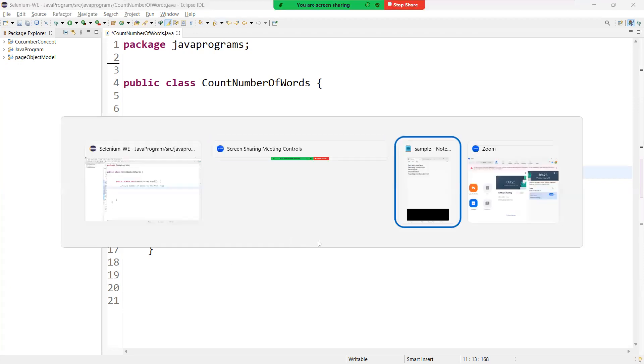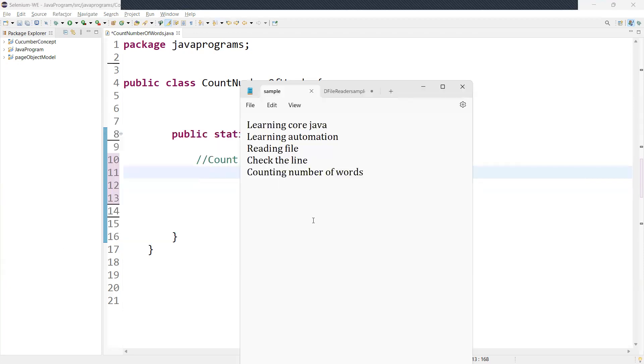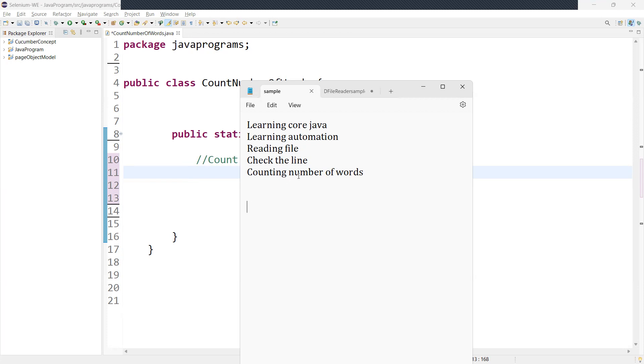So I have created one simple sample file over here. In this file which contains certain number of lines, our object is to determine the word count. To achieve this will be by splitting the word using a delimiter. So the delimiter in this case will be the space.